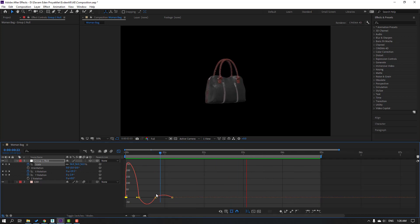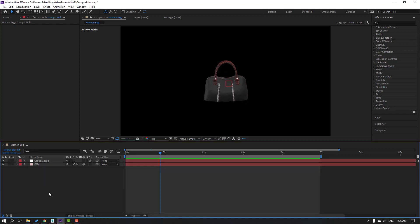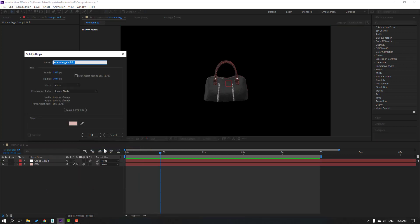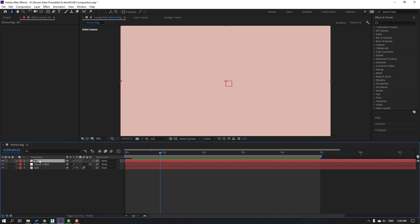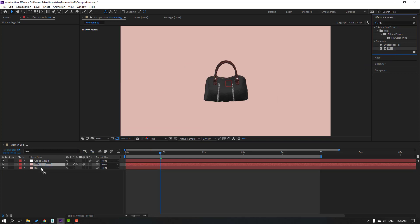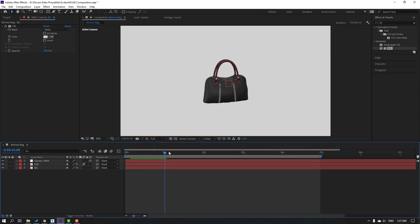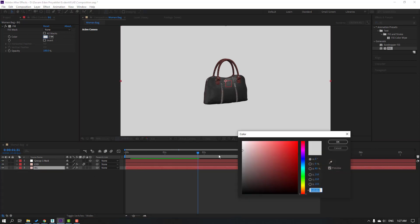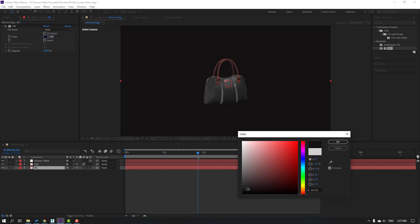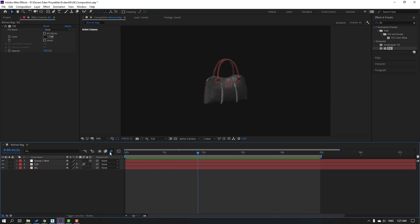Click back to keyframes and let's create a new solid for the background — add the name 'BG', click OK, move it to the back. Go to Effects and Presets, search for Fill, use the Fill effect, and change the color to white. Let's see — okay. Change color to black — black is good, click OK.